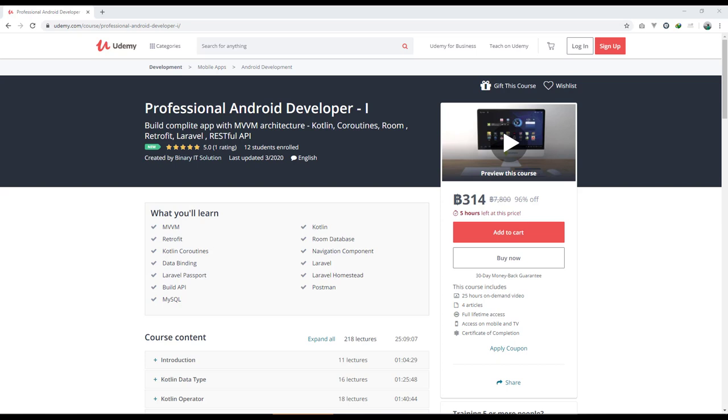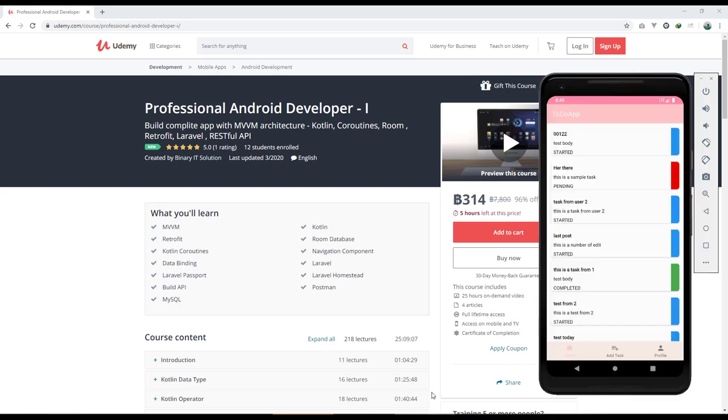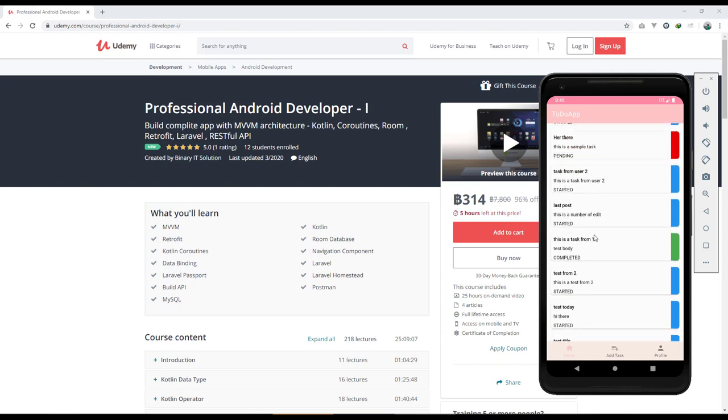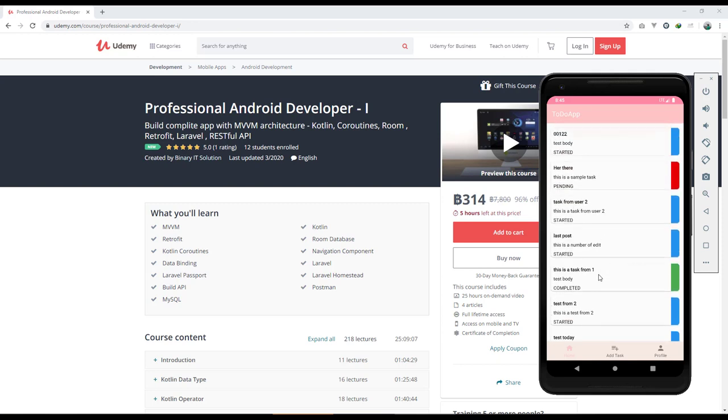Let's go and see our application that you will be building using this course. I'll open my Android application. You can see our application, which is a Todo app. On the home screen we have a list of tasks that we've added, with different colors depending on the task status like started, pending, and completed. You can click on it to view the detail.